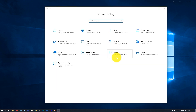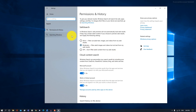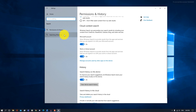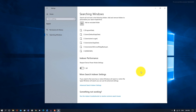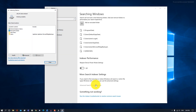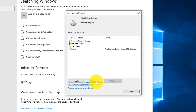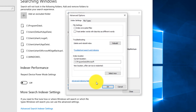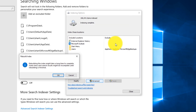Similarly, we're also going to be disabling our search indexing. Go into your Settings, click on Search, then click on Searching Windows on the left side. Scroll down and go into the Advanced Search Indexer Settings, then click on the Advanced button. Right here you're going to see Rebuild — click on Rebuild and then click OK.